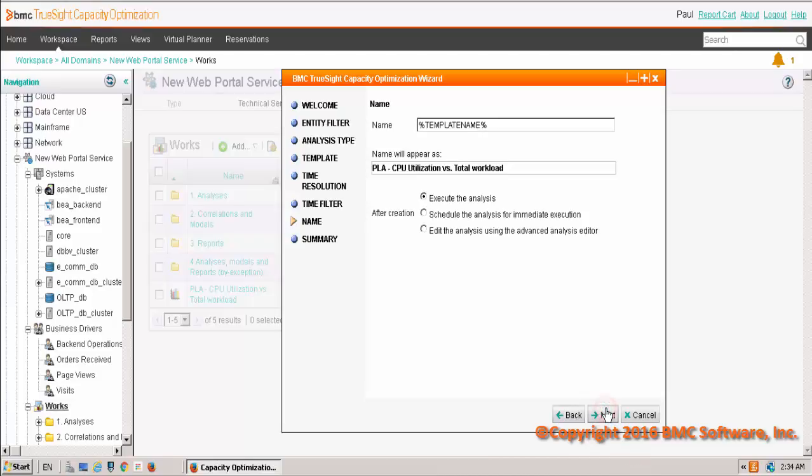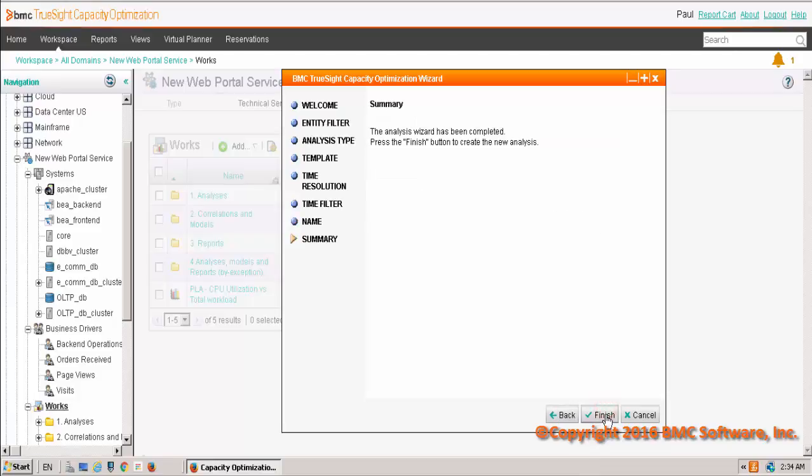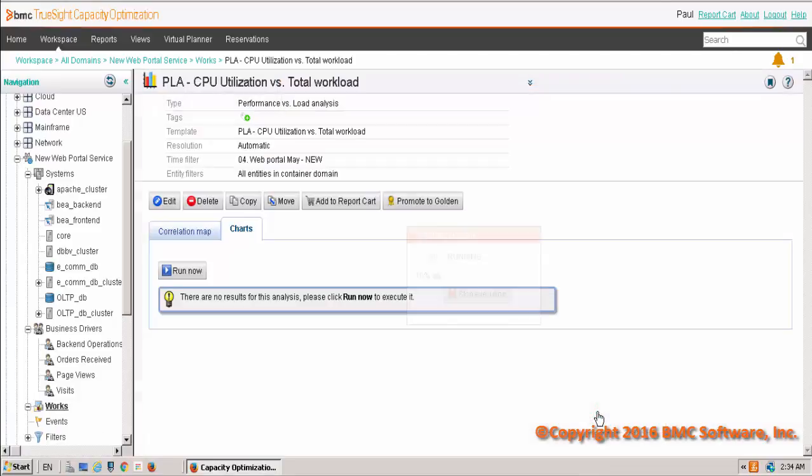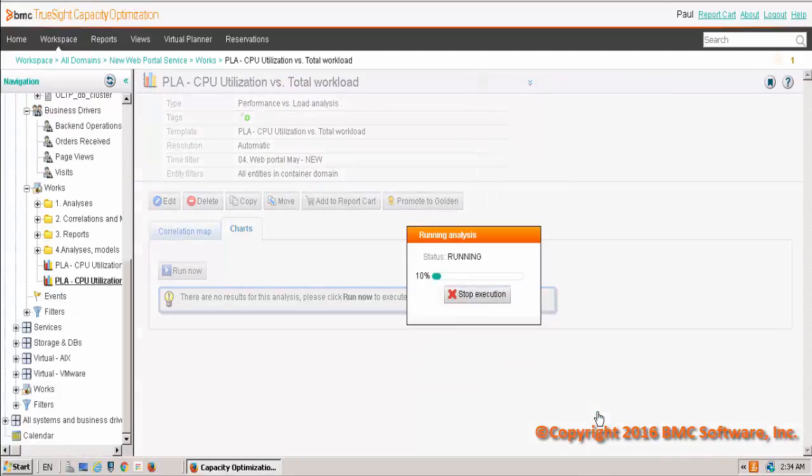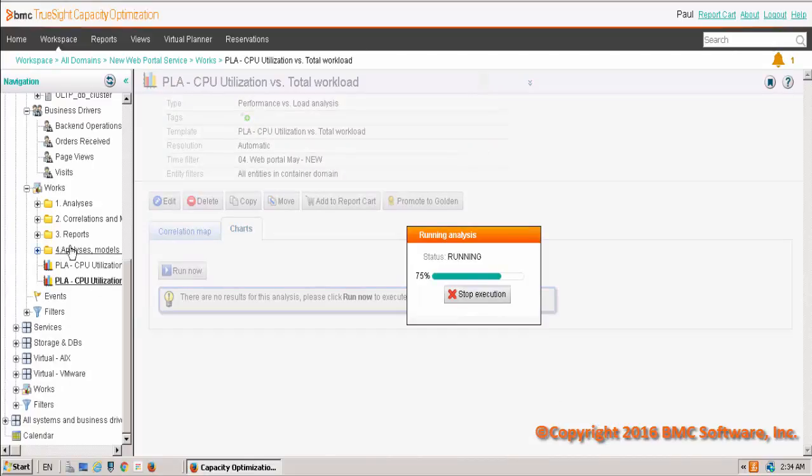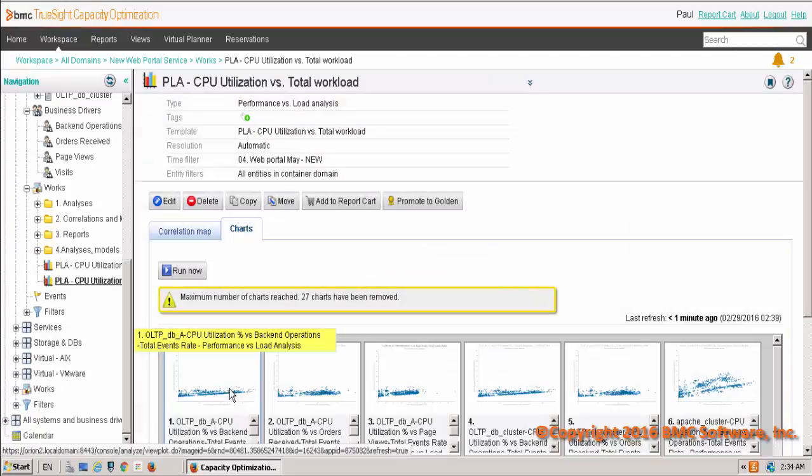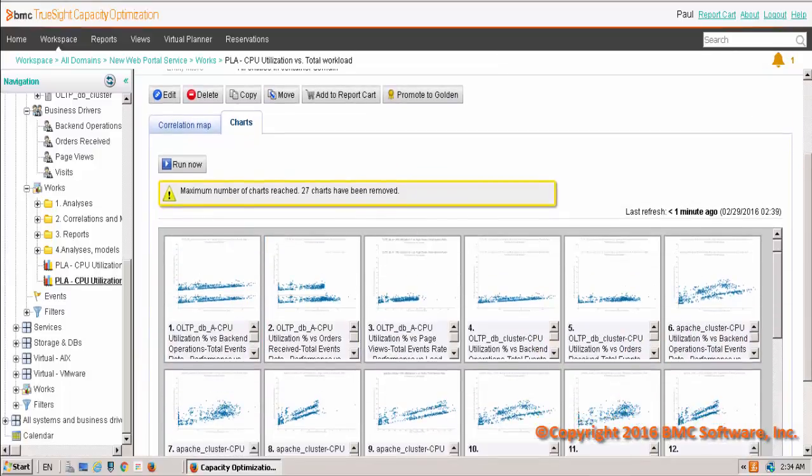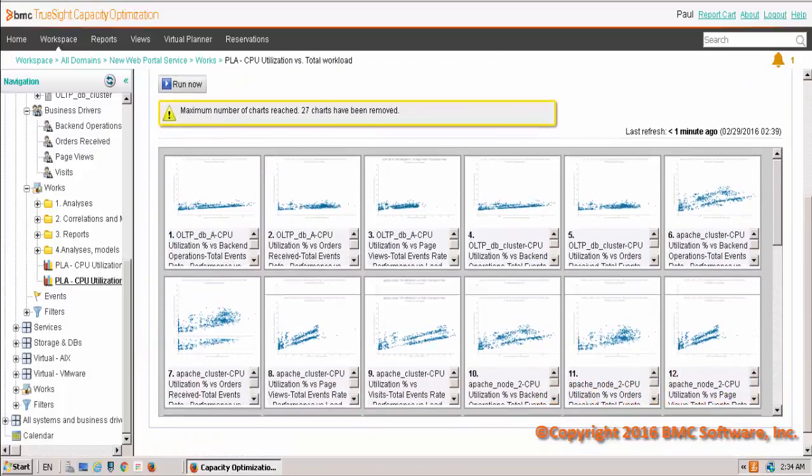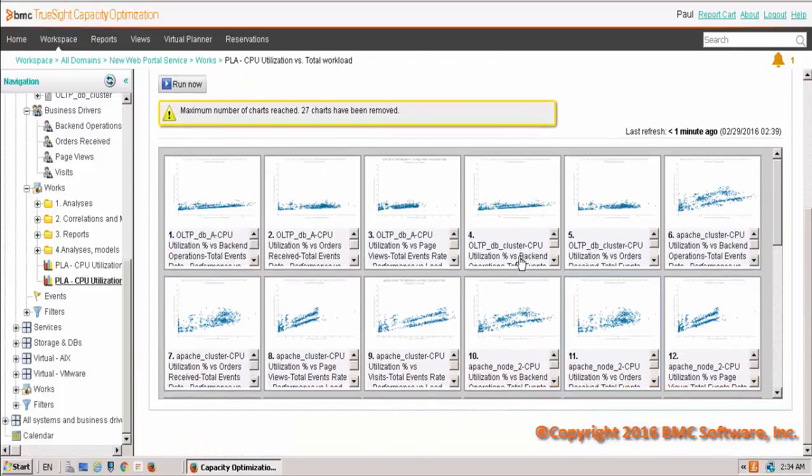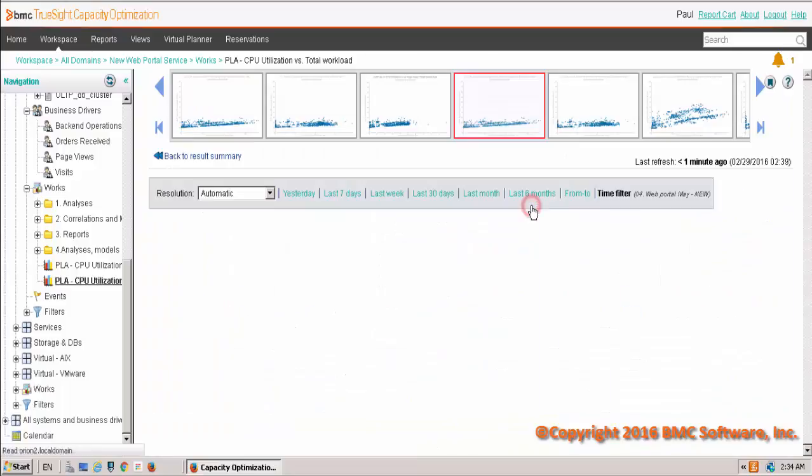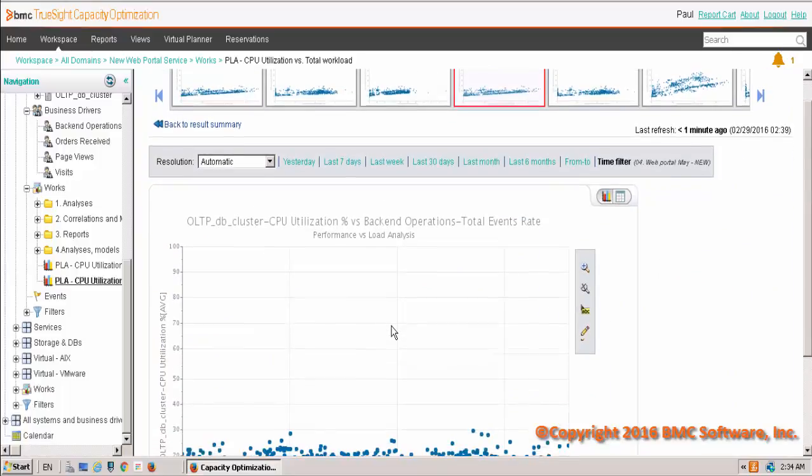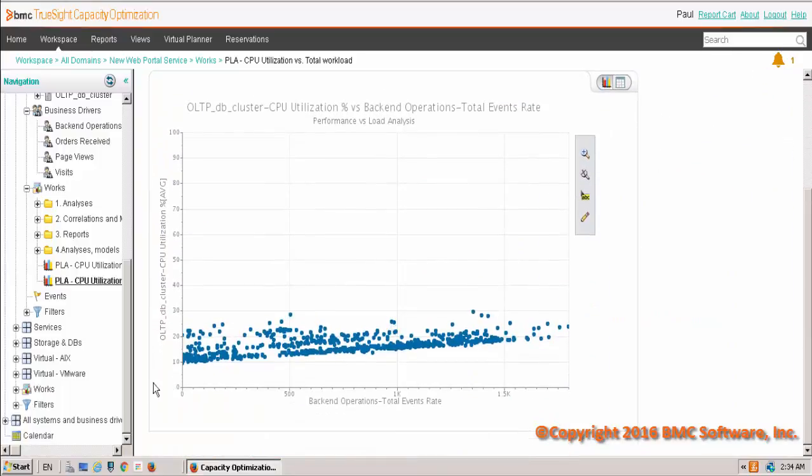Once we execute the analysis, it's going to generate a graph for each business driver that's in our domain against CPU utilization of all the different systems in the domain. So you can see all the different correlation graphs that look like scatter plots, and if we select one, you'll see that on the left, we have CPU utilization for one of the entities,